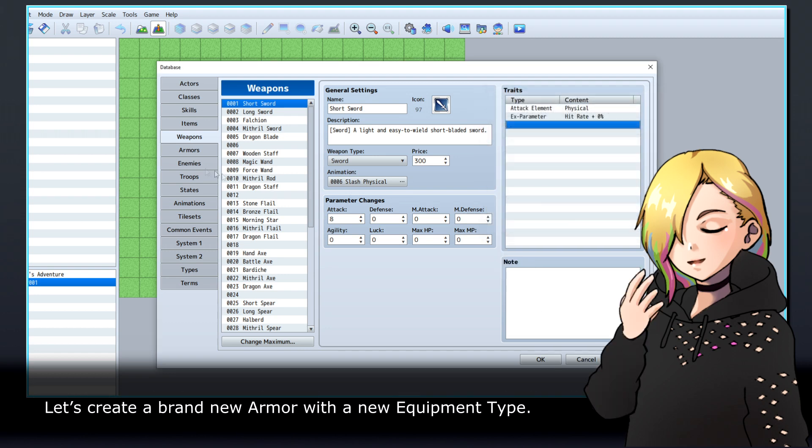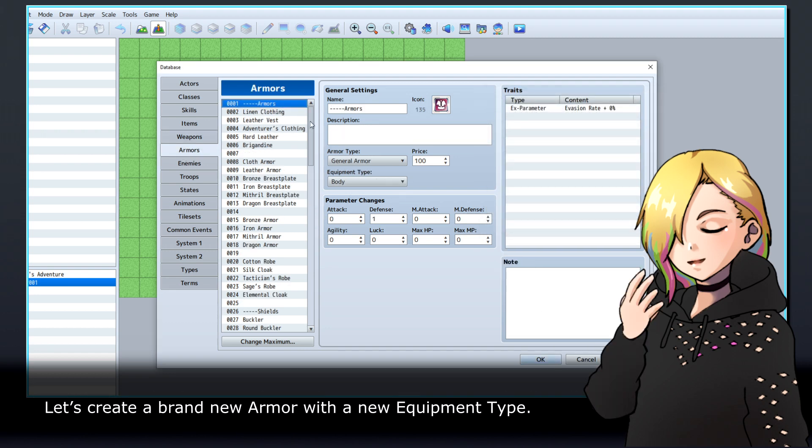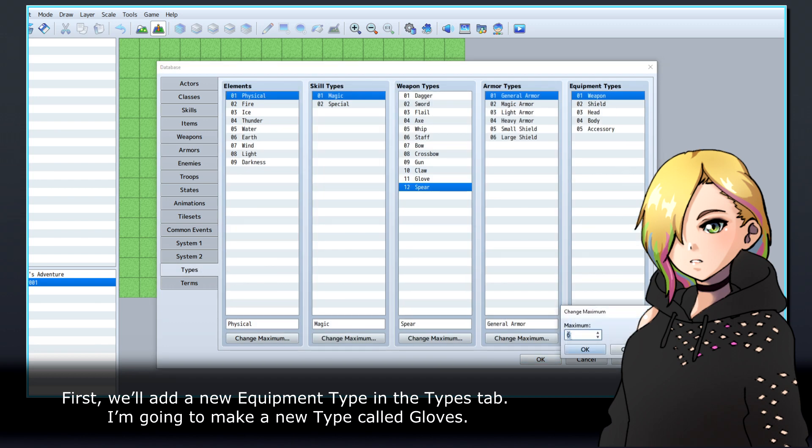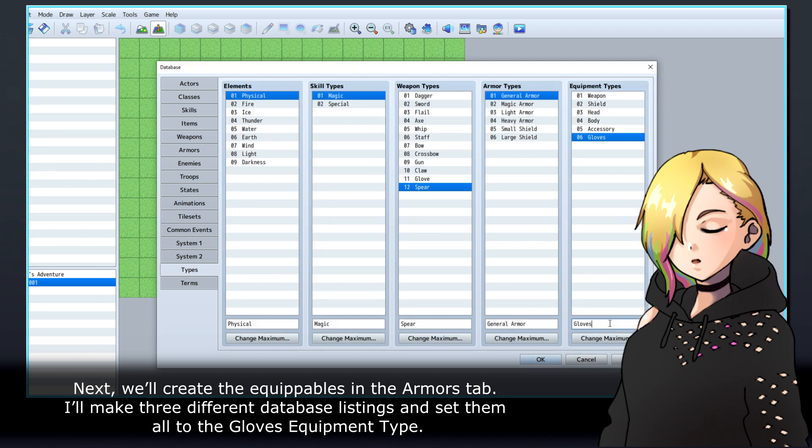Let's create a brand new armor with a new equipment type. First, we'll add a new equipment type in the Types tab. I'm going to make a new type called Gloves. Next, we'll create the equippables in the Armors tab.